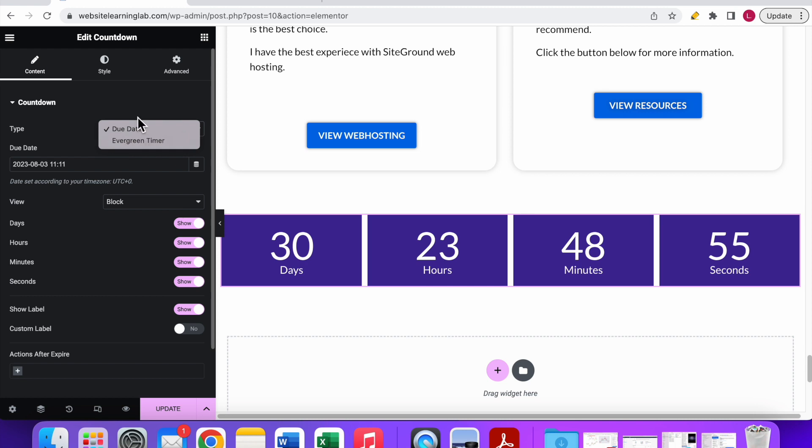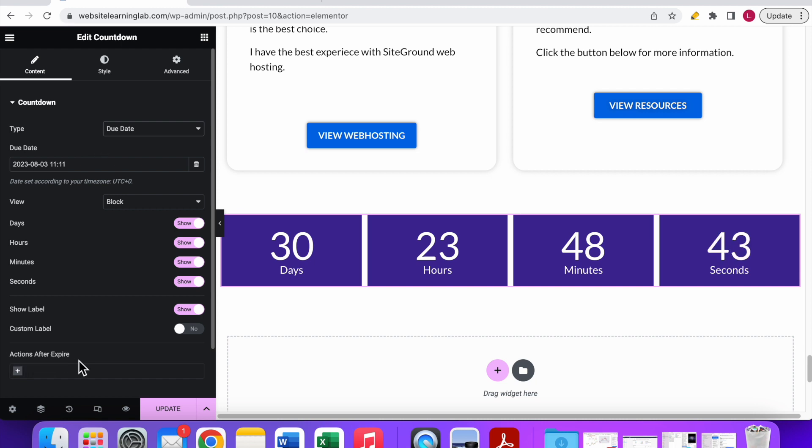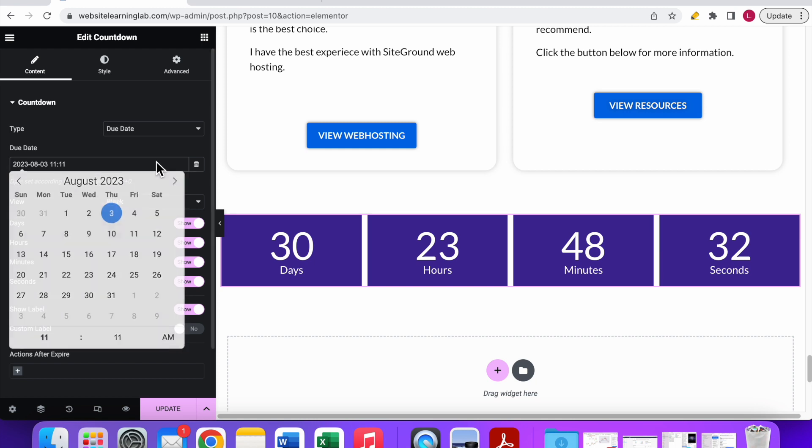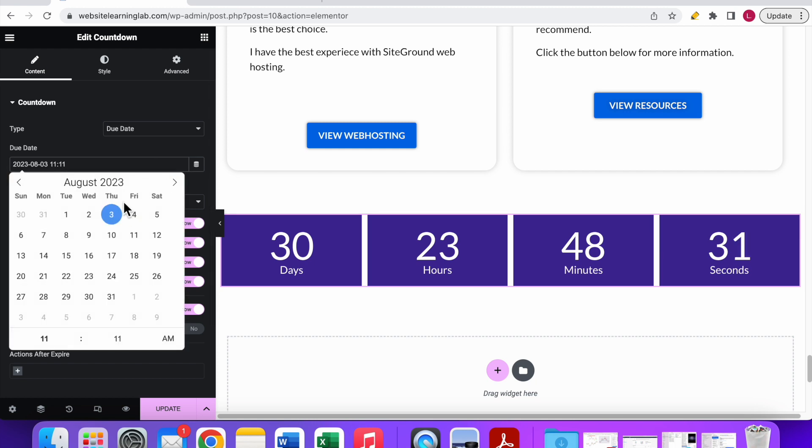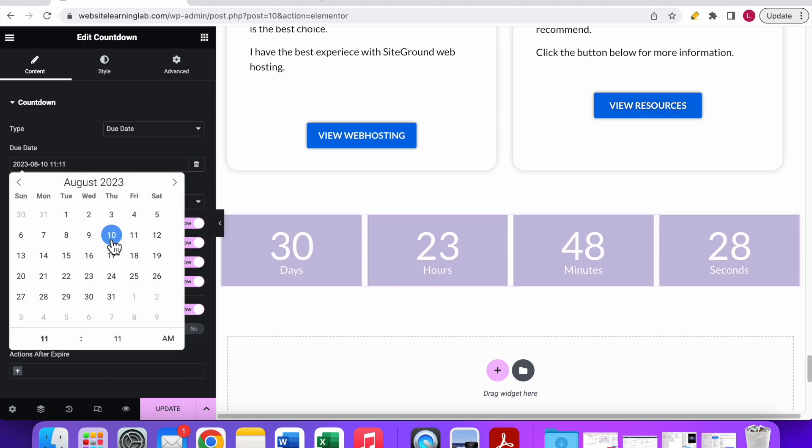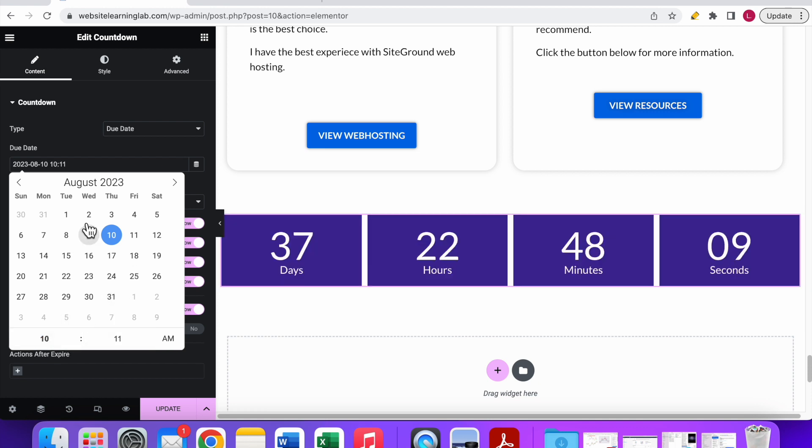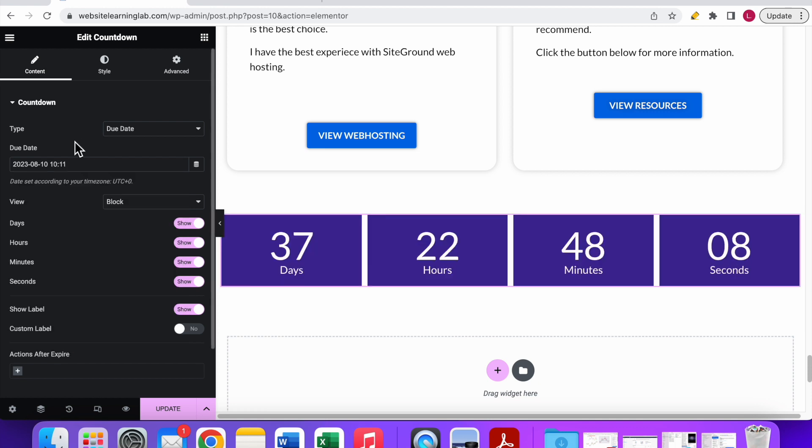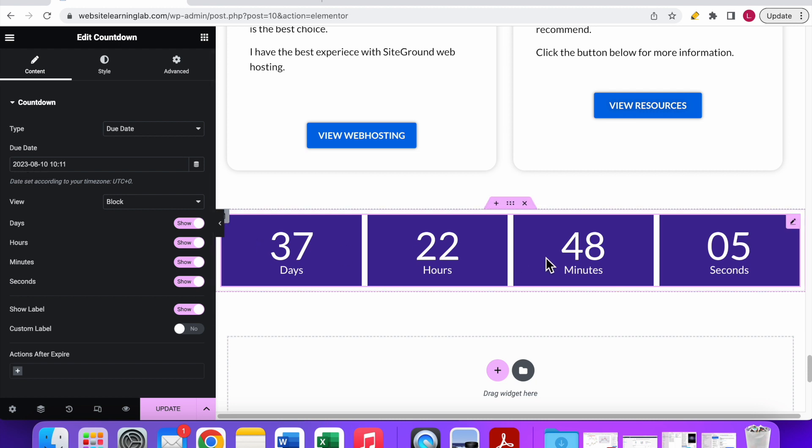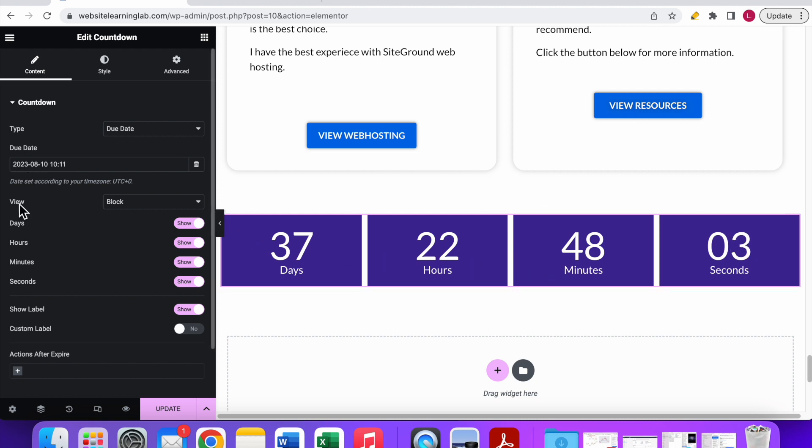With the due date it's set to a fixed date, so when the date expires you can set up the actions after expire which I will explain in a couple of seconds. In my case I set it to due date. You can see the due date here and you can select it. For example, if I want this timer to end on the 10th of August, then I can set it like this. You can also set up the time, so by default it's set to this time but you can select another time as well.